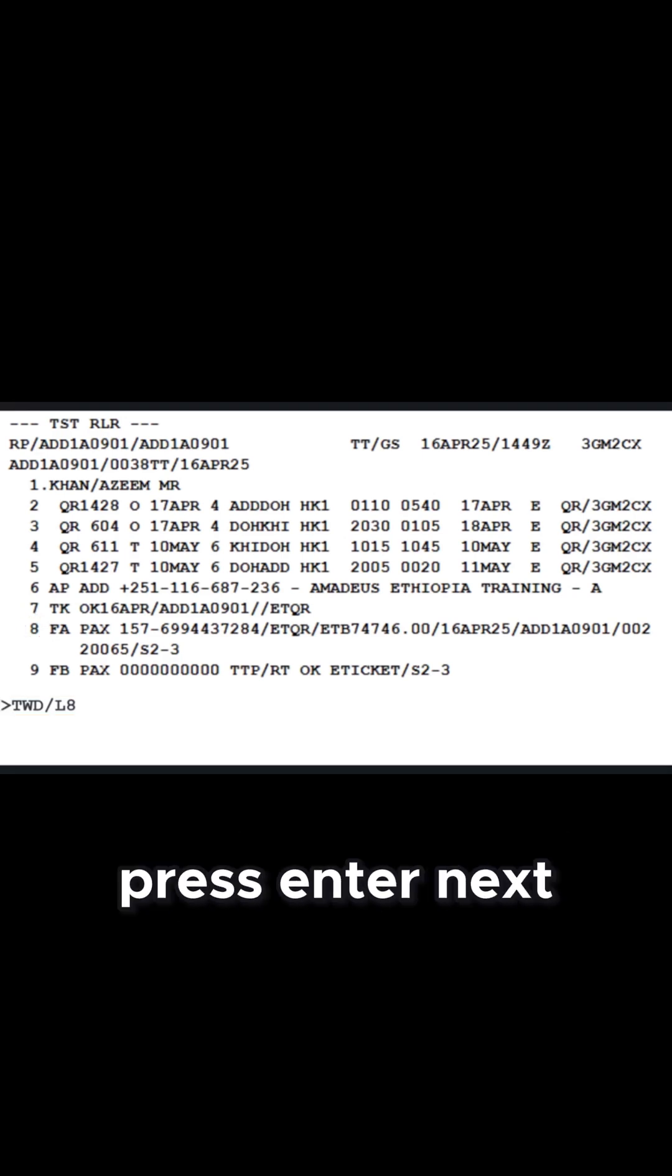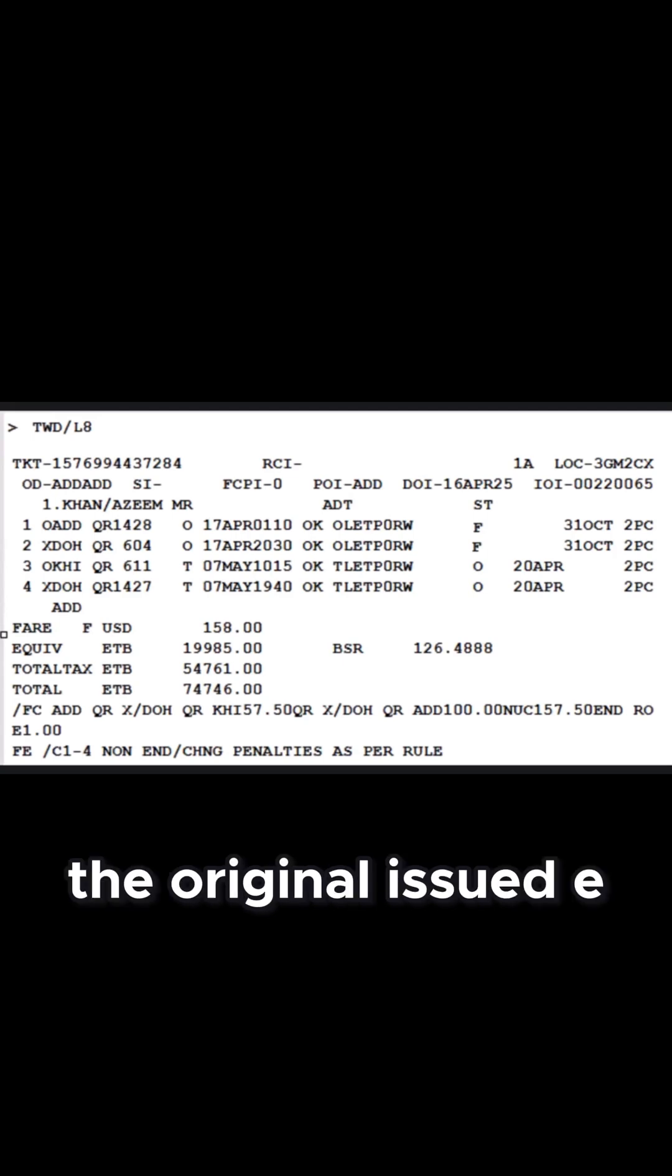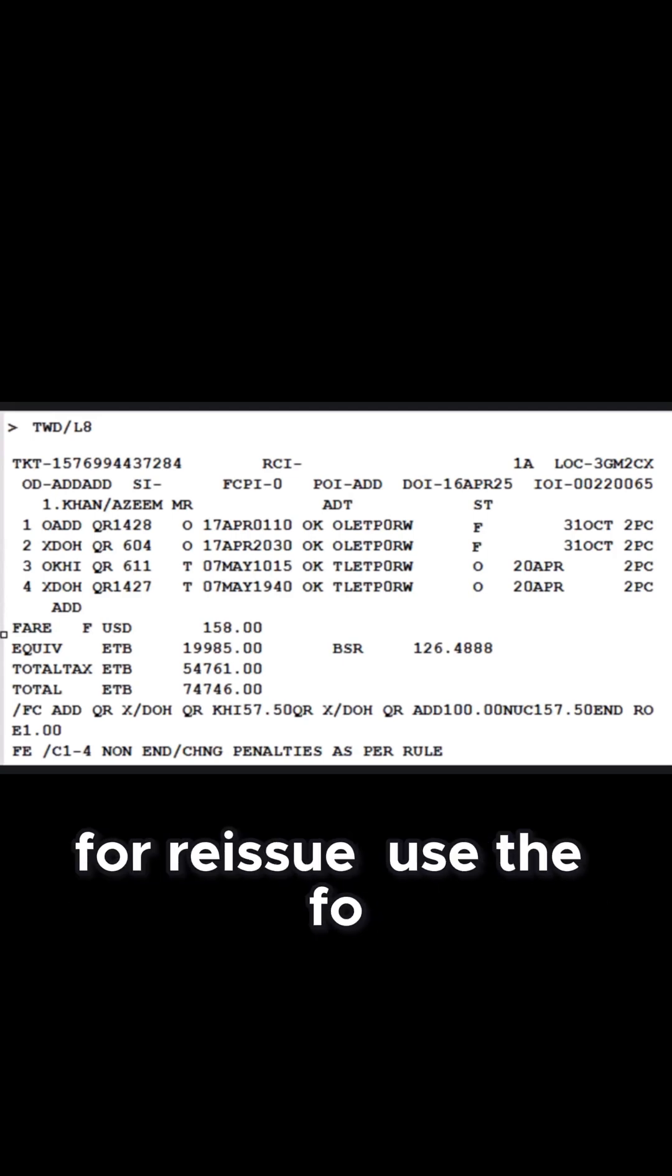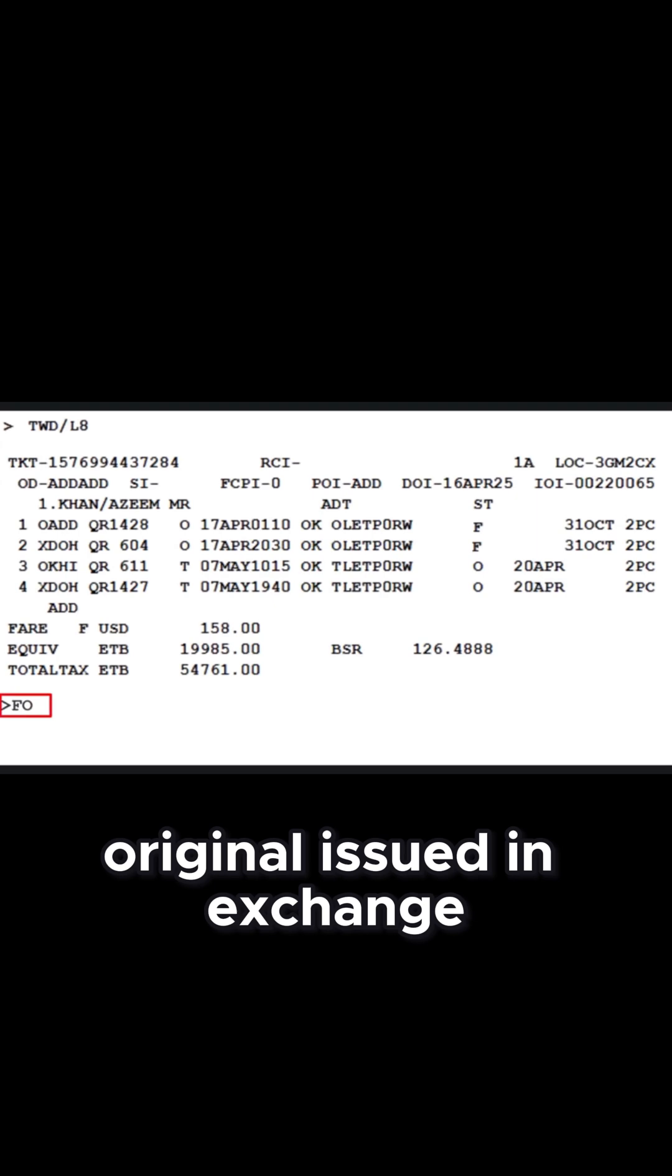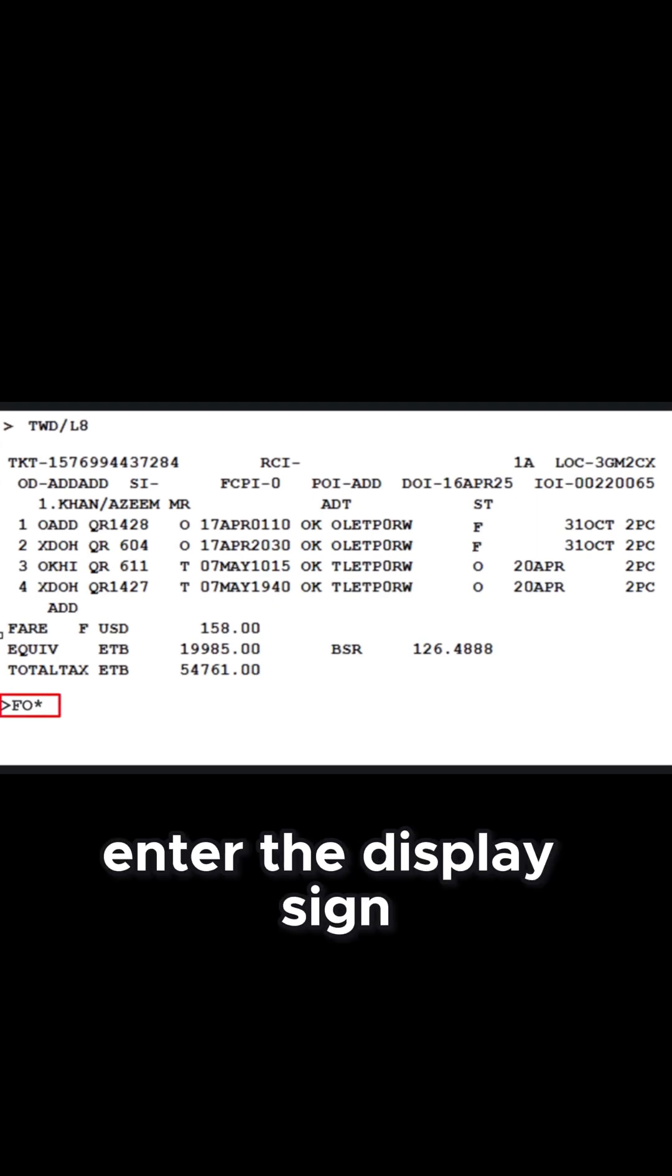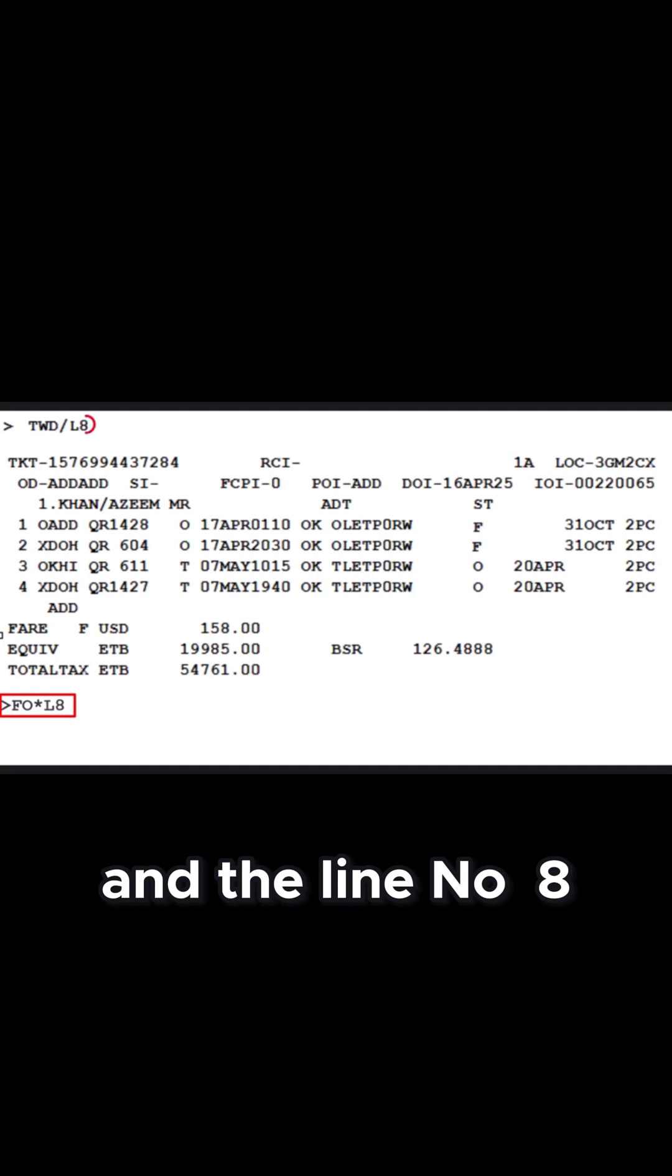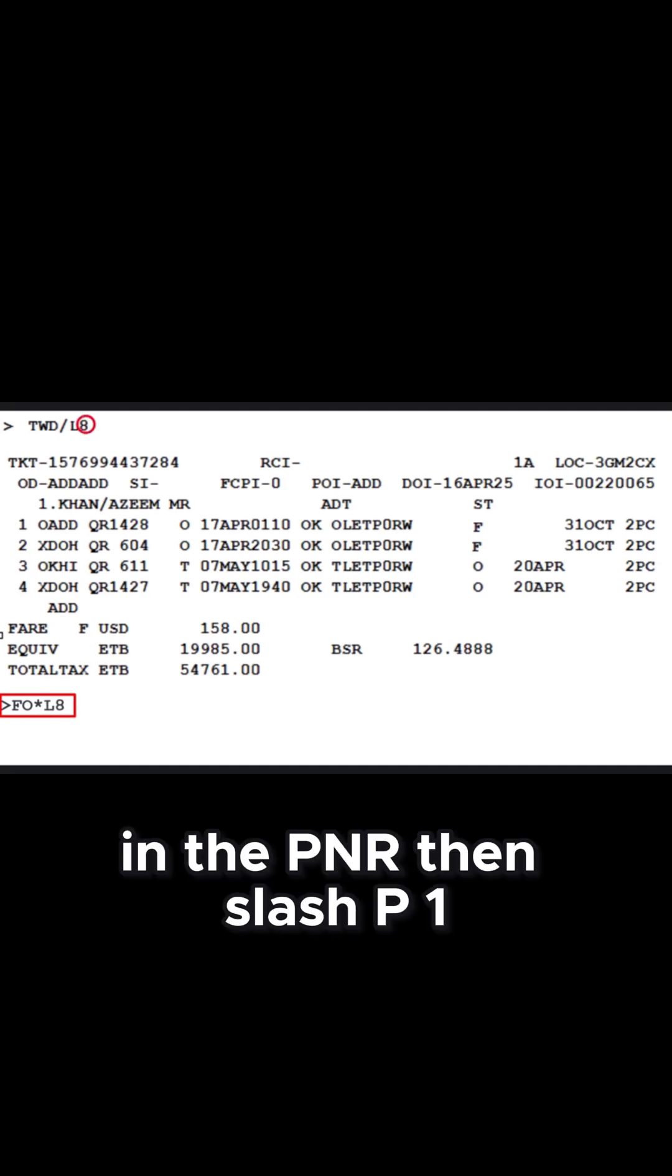Press Enter. Next, to insert the original issued e-ticket details into the PNR for reissue, use the FO original issued in exchange identifier. Enter the display sign followed by letter L and the line number 8 corresponding to the issued e-ticket in the PNR.